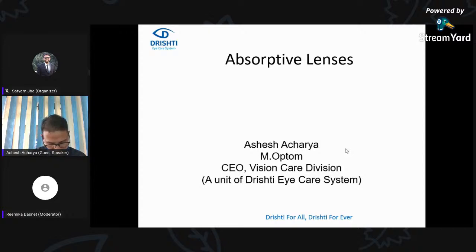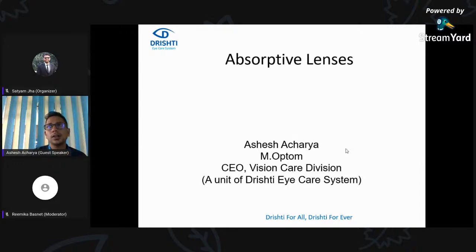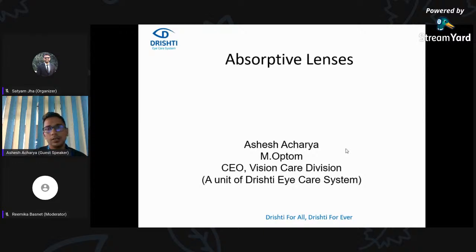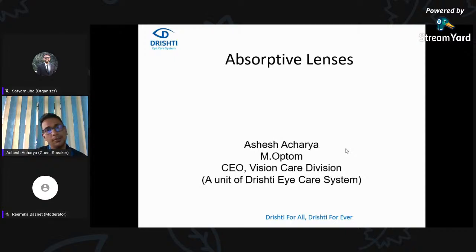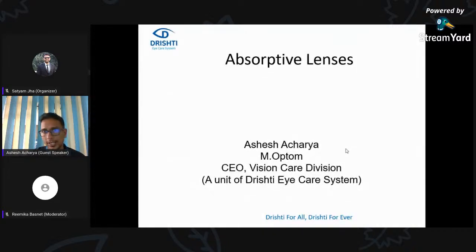Which occupations should compulsorily use absorptive lenses? I recommend absorptive lenses for whoever works outdoors — like marketing people who need to go outside a lot. Those with longer exposure to natural sunlight are definitely the ideal candidates. For those working indoors, yellow tinted lenses or blue-cut lenses can be used. But those who spend a lot of time outdoors are the best ideal candidates for absorptive lenses.